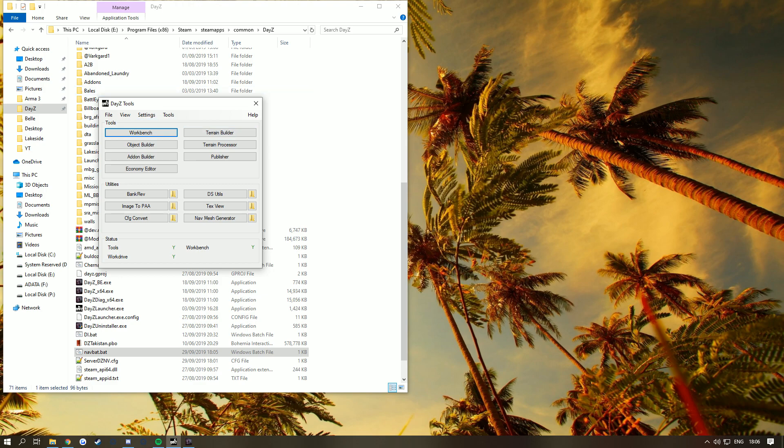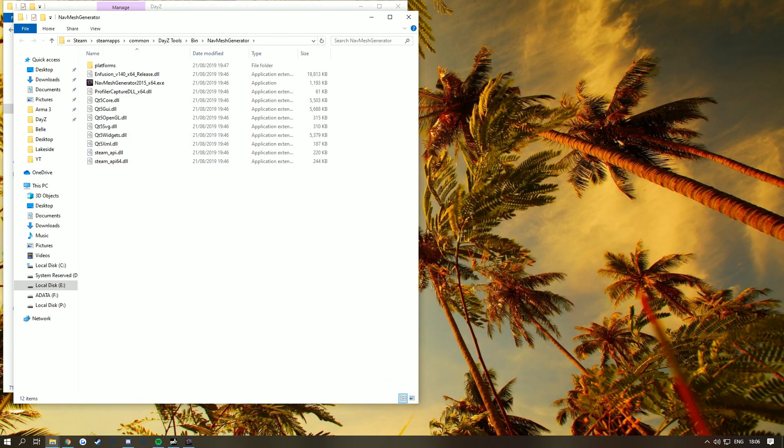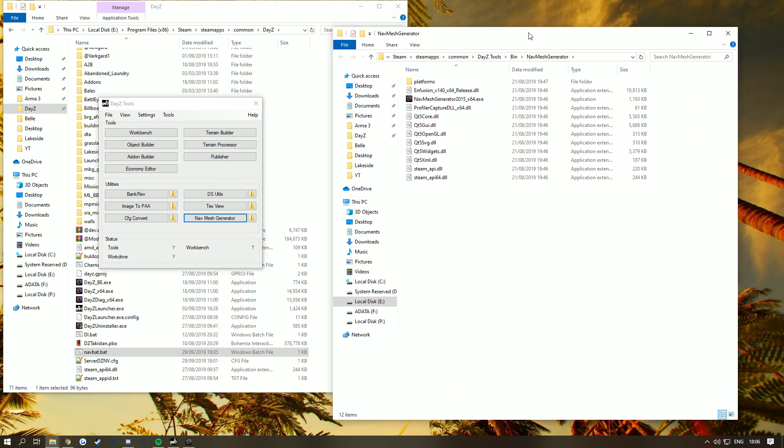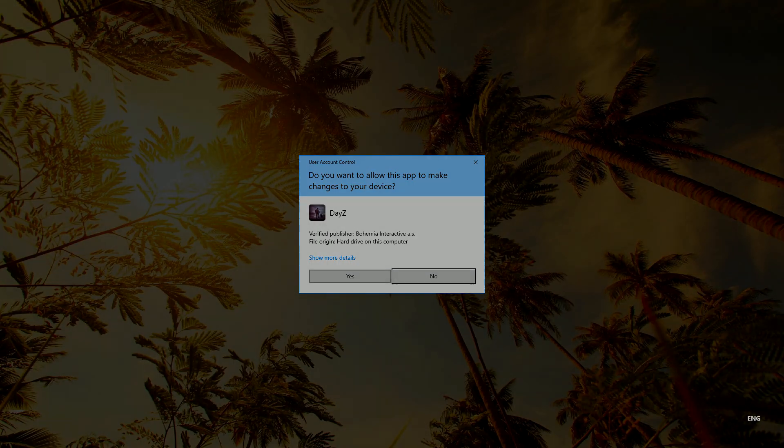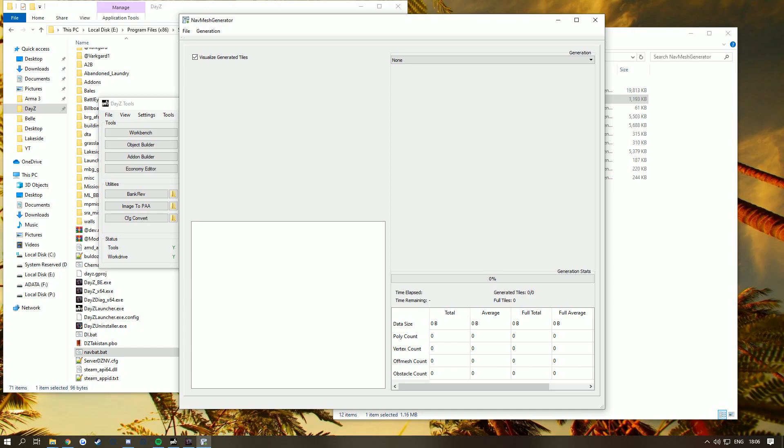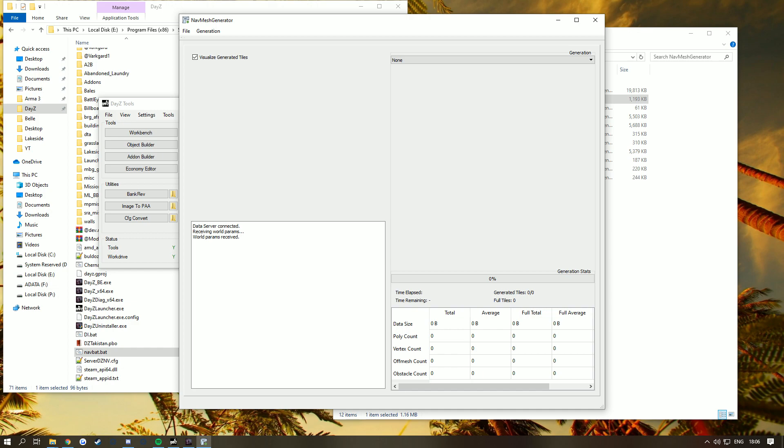It's going to open a folder. Right click this and run it as administrator. Go to Generator, Connect Data to Server. That is your IP address locally. This might take some time depending on different things. After a successful connection, we'll be able to start the generation.